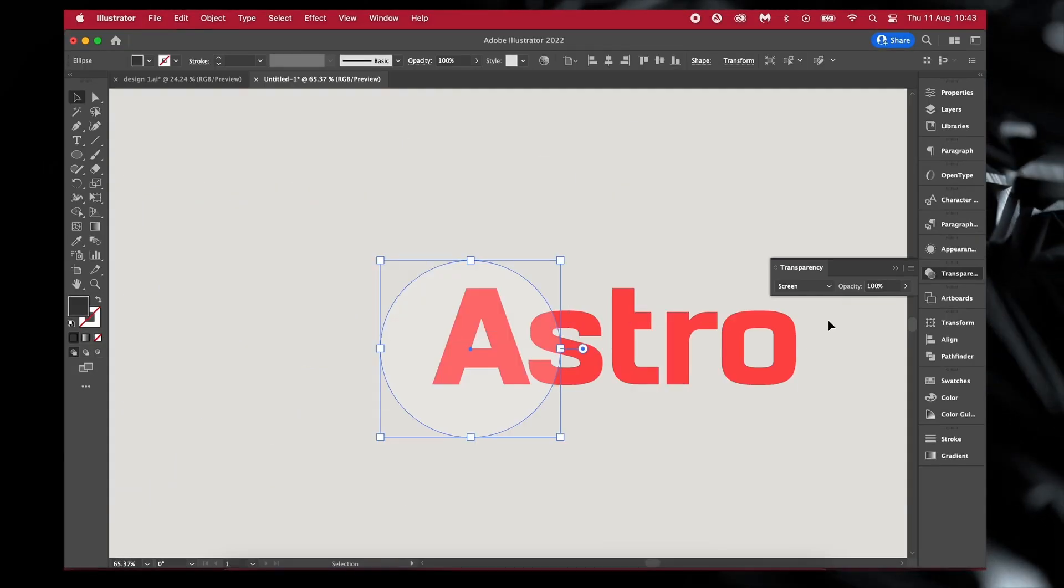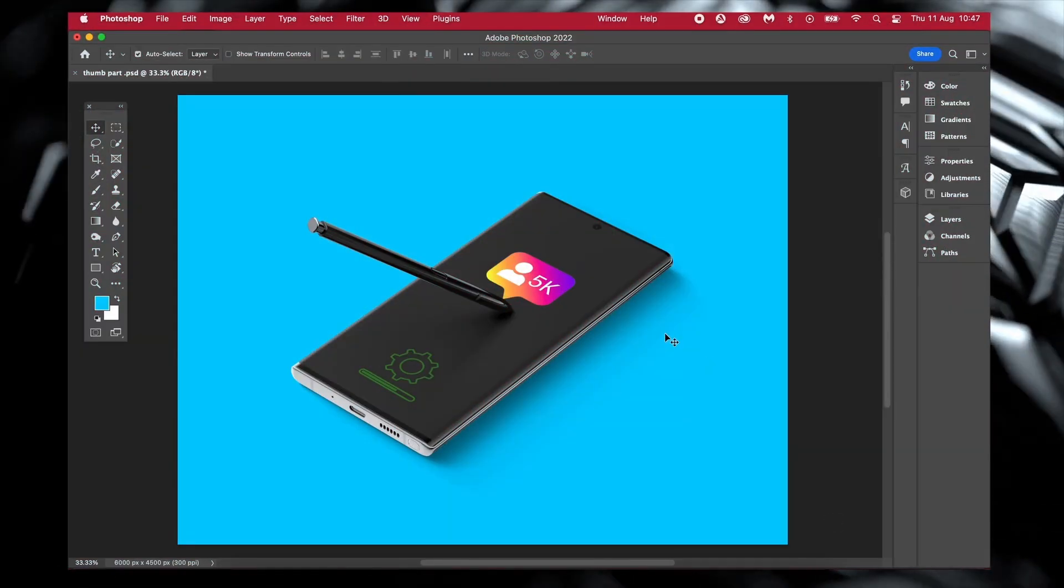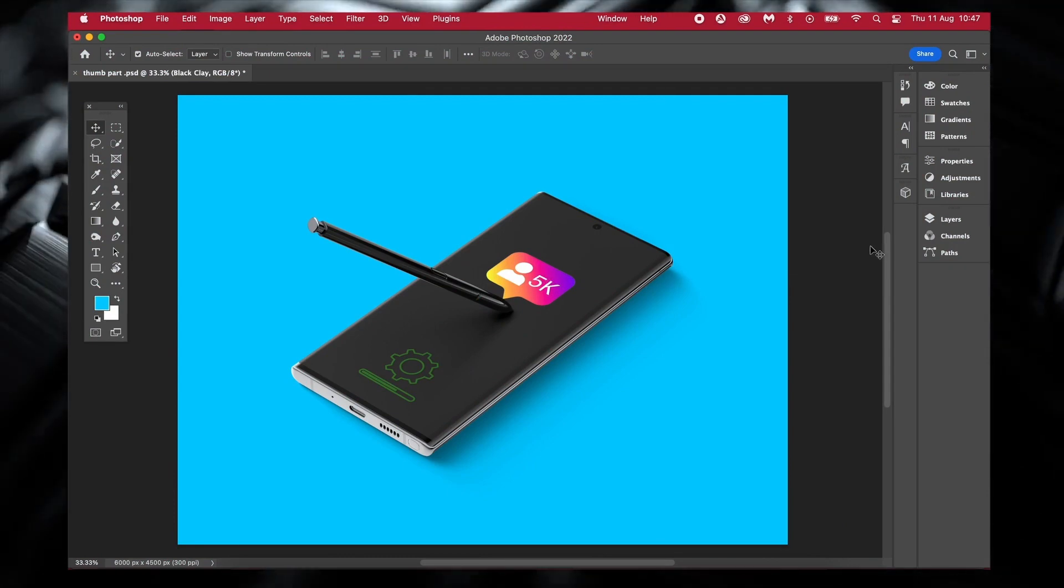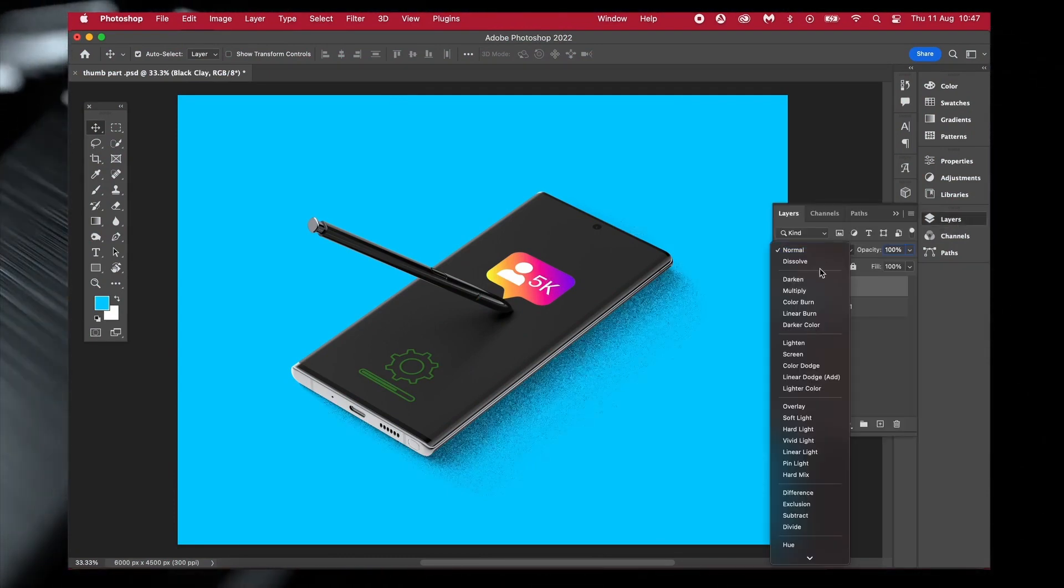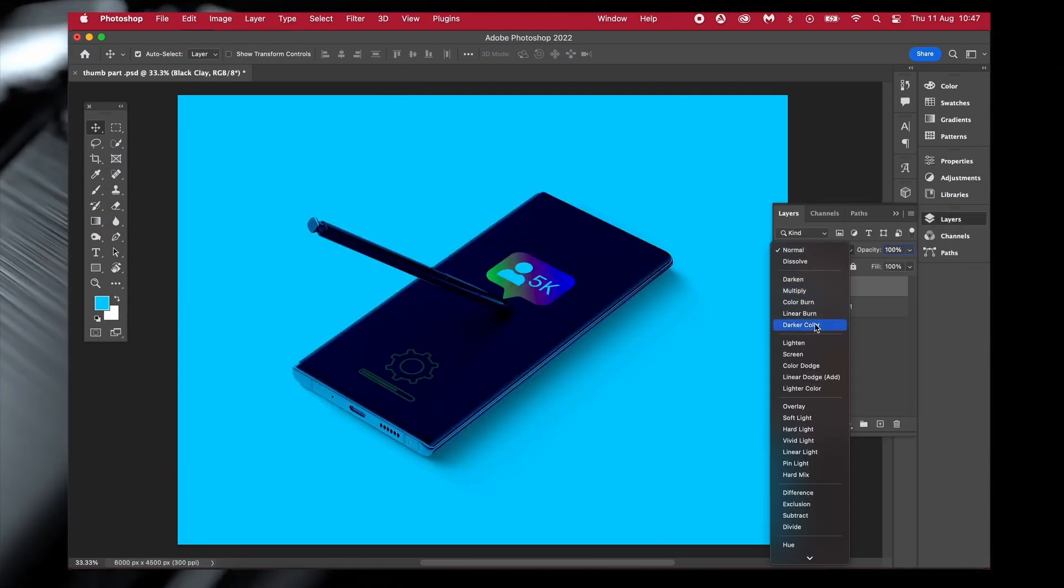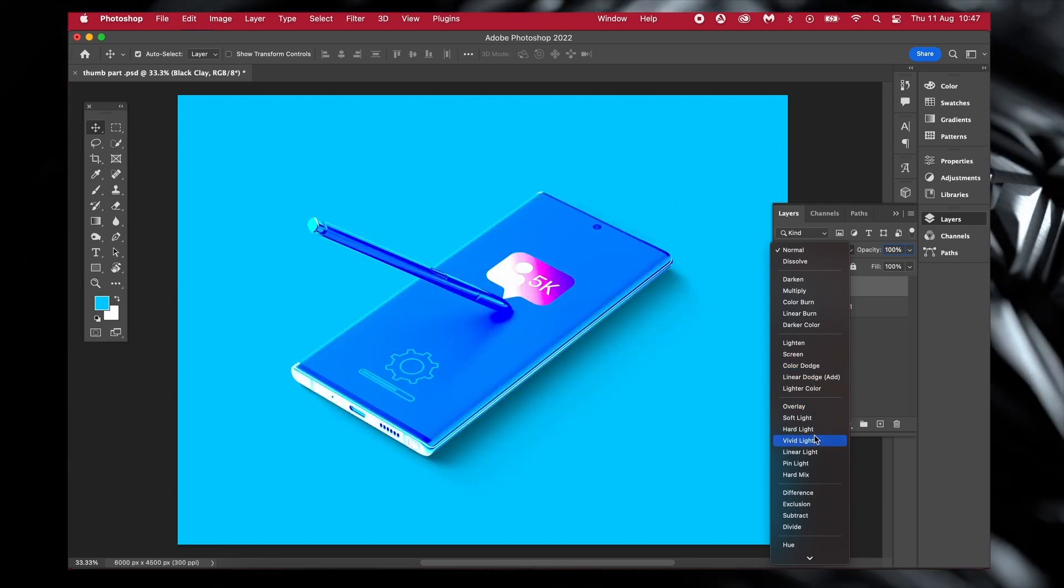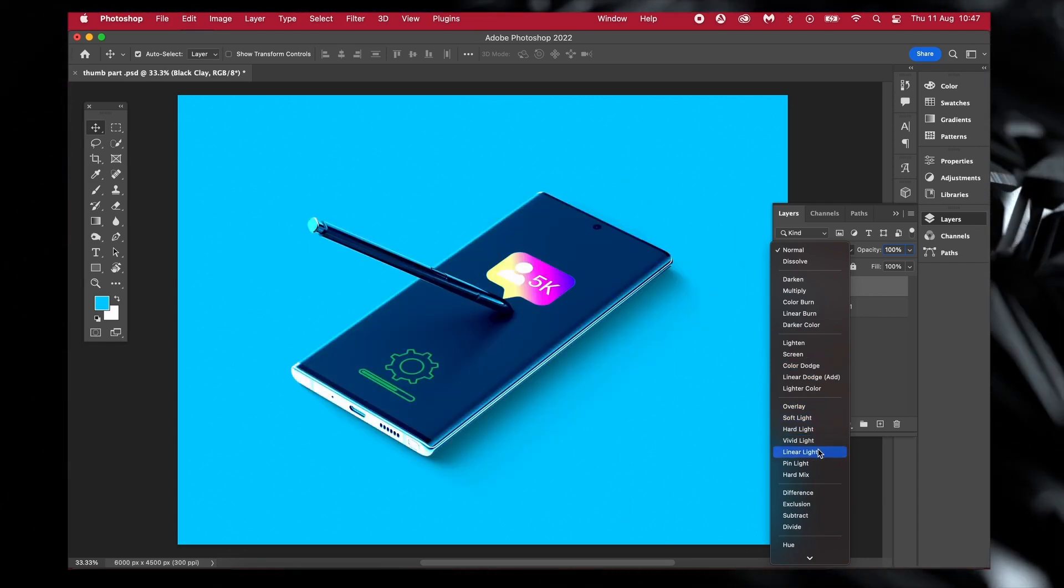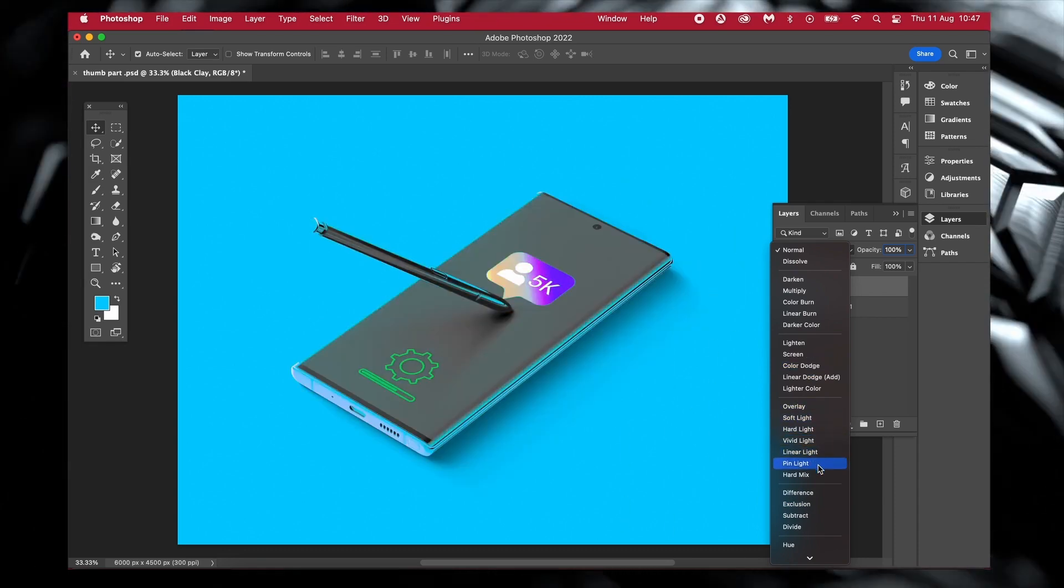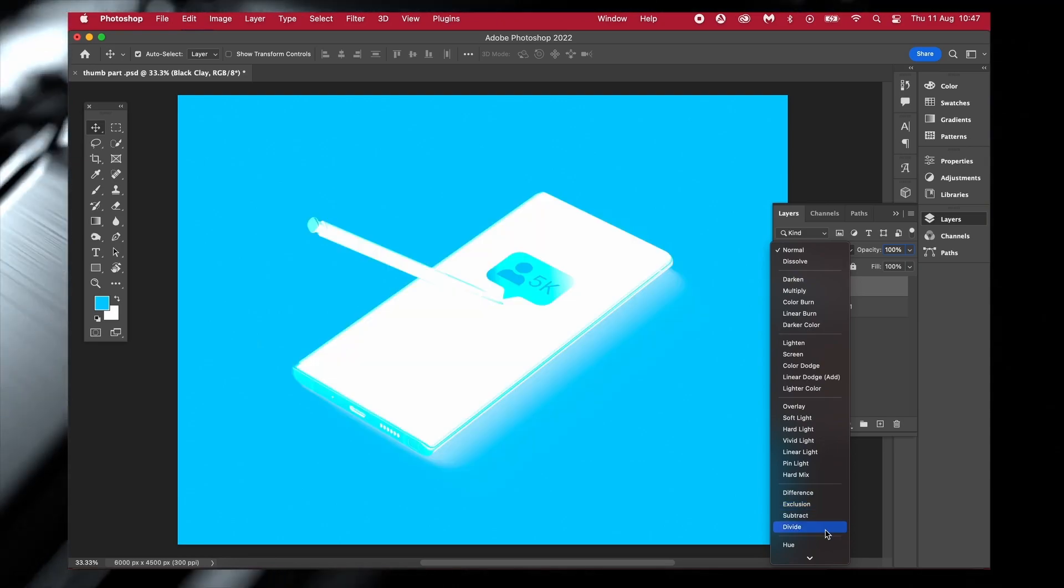But if we move over to Photoshop, and as I'm probably sure you're all too aware of, we can actually just hop into the layers panel and scroll through the blend modes with ease. I really don't understand why Adobe hasn't added something similar into Illustrator, but I will actually forgive Adobe due to the next thing in today's video.